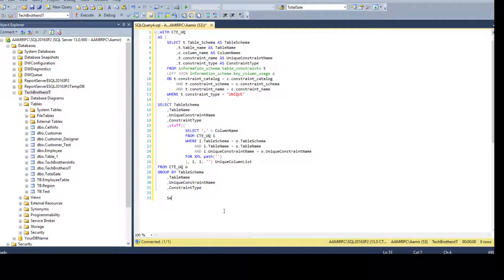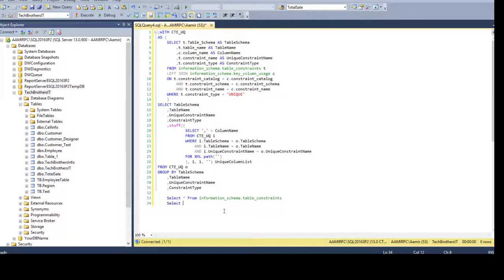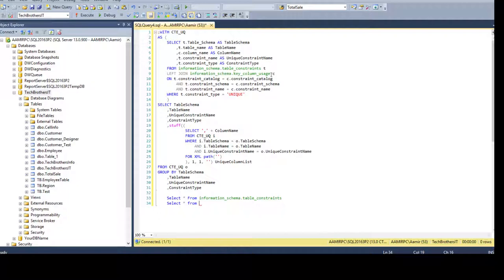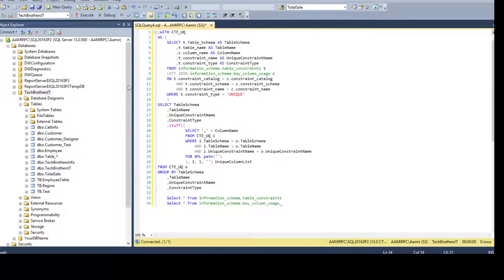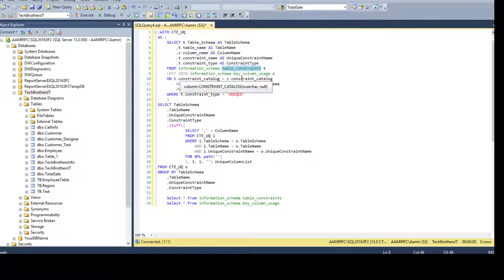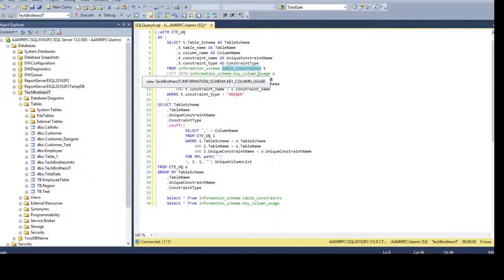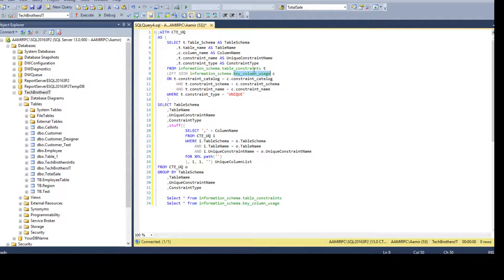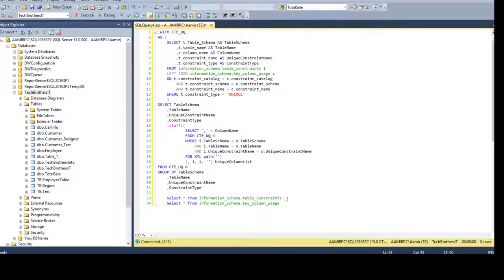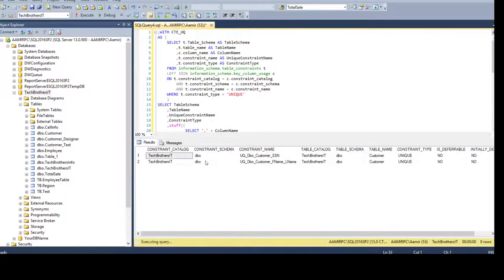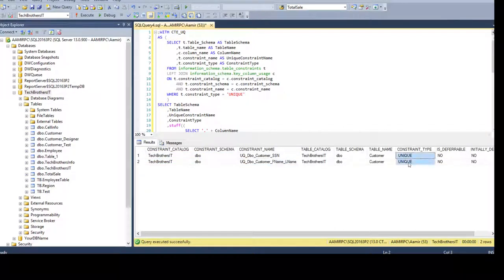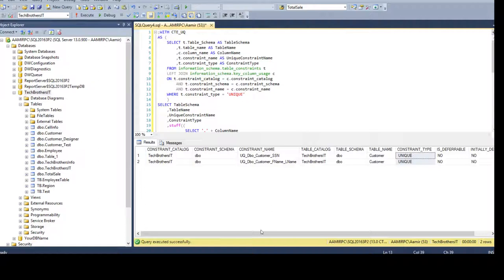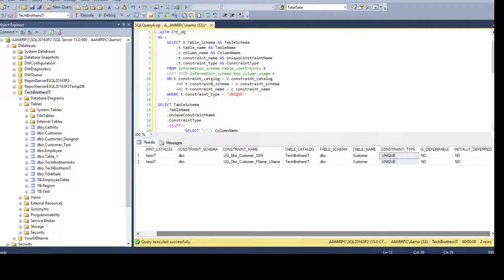Let's take a look on this view what it returns us and let me show you the other one why we needed to join them. Because the column name was not present in this view, so that's why I had to join with the key column usage view to get this column name. In the first view you see that we have constraint catalog, that's the database, we have schema, we have a constraint name and this is the constraint type unique, but we do not have any column.